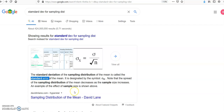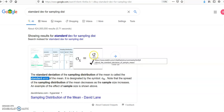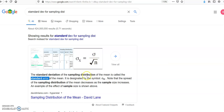In future problems, in chapter 9, there are questions asking what the standard error is. Standard error is different from the standard deviation — the standard error takes the standard deviation and divides it by the square root of the sample size.